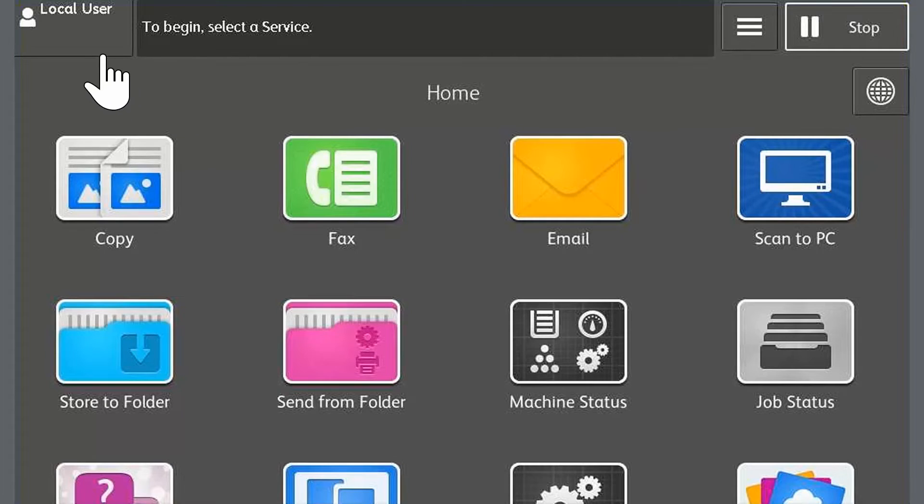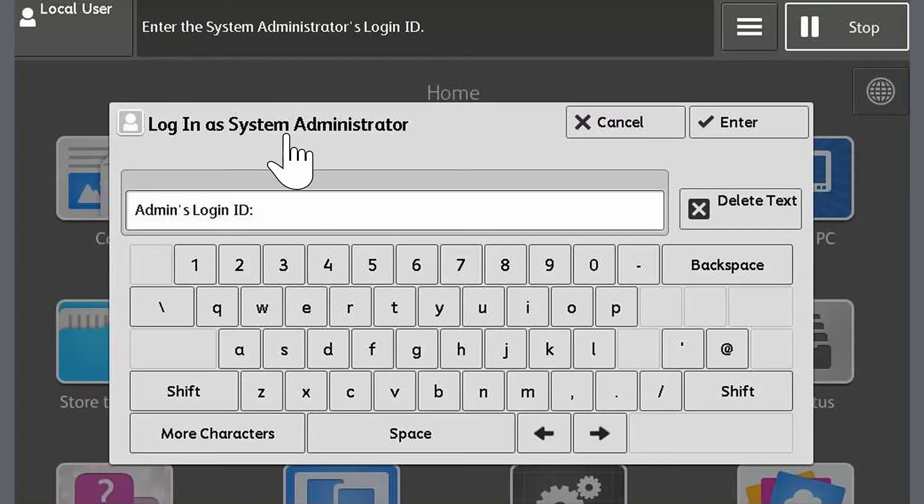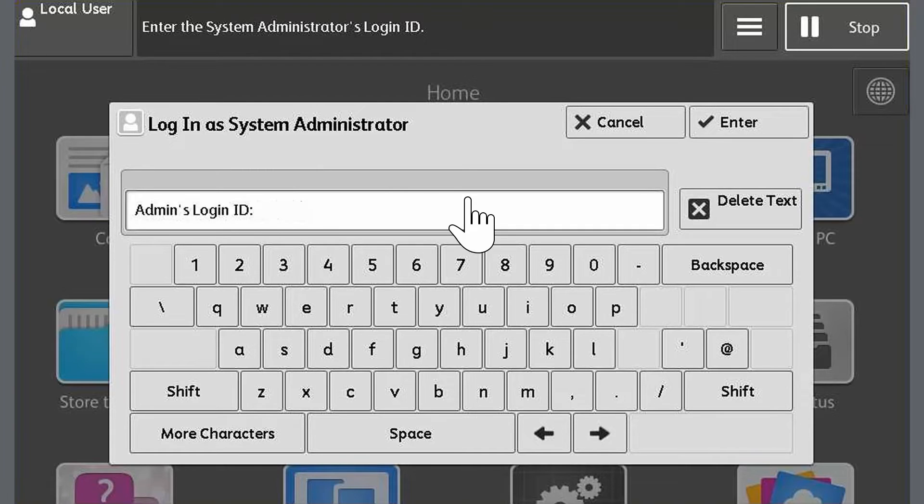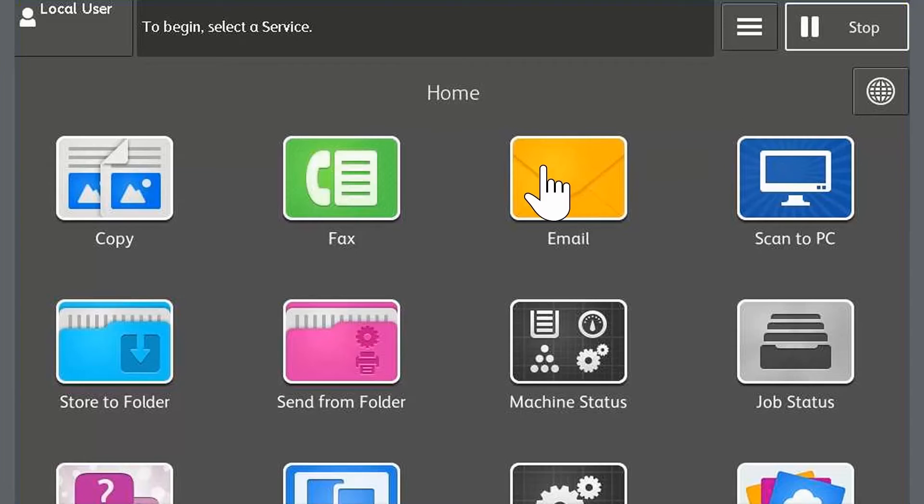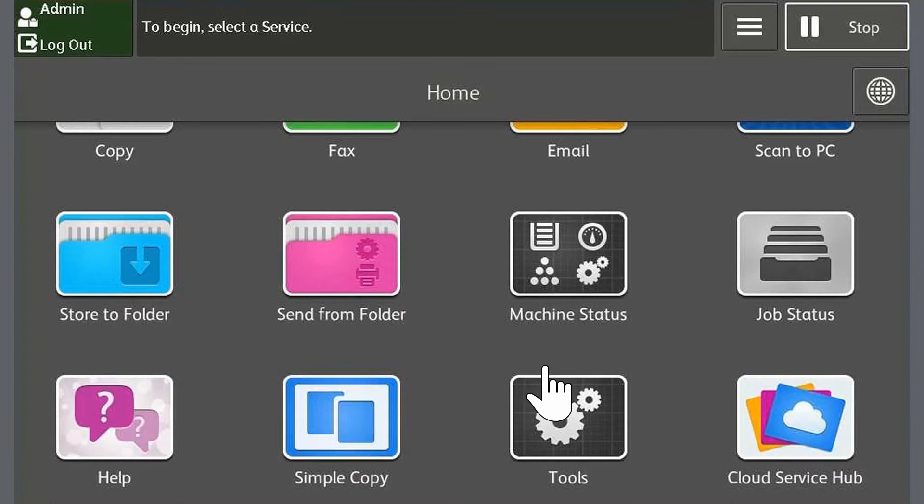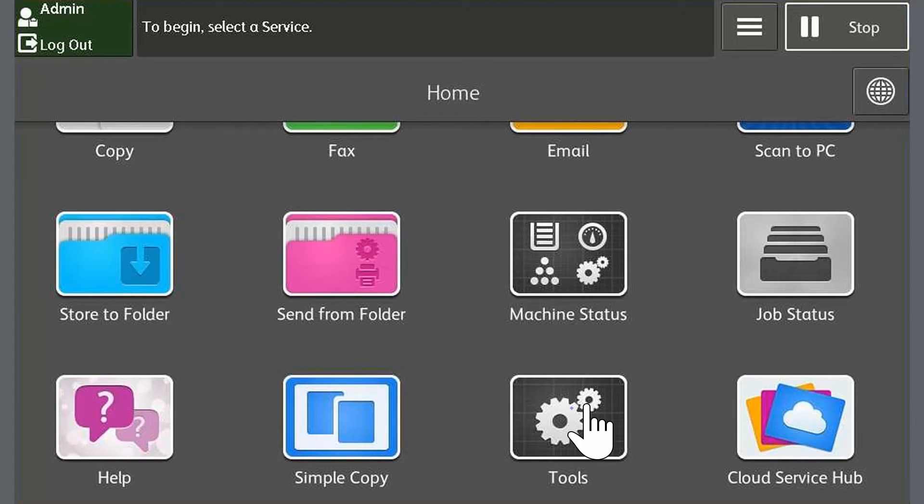Touch the login information field then login as the system administrator. Touch enter and close any warning messages that might be displayed. Scroll down and touch tools, then touch setup.